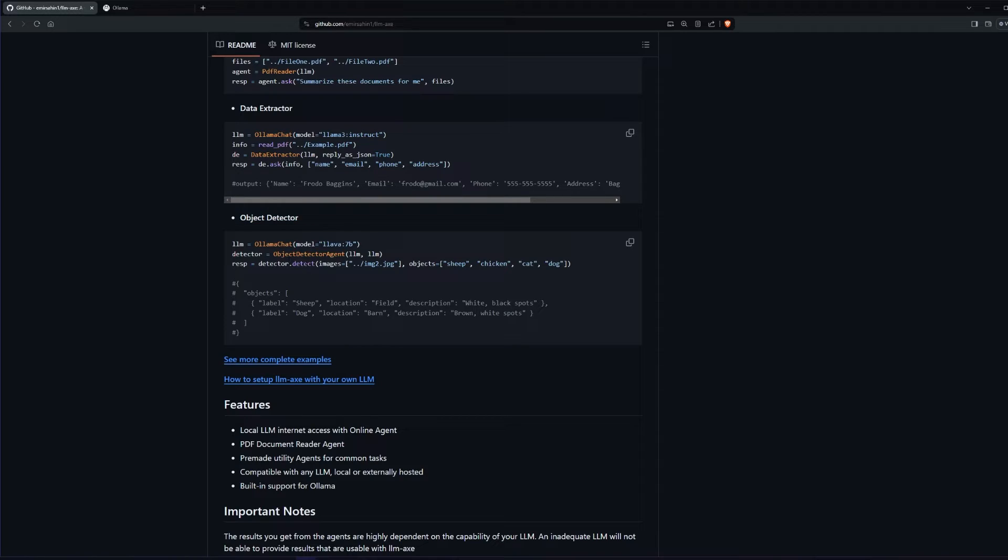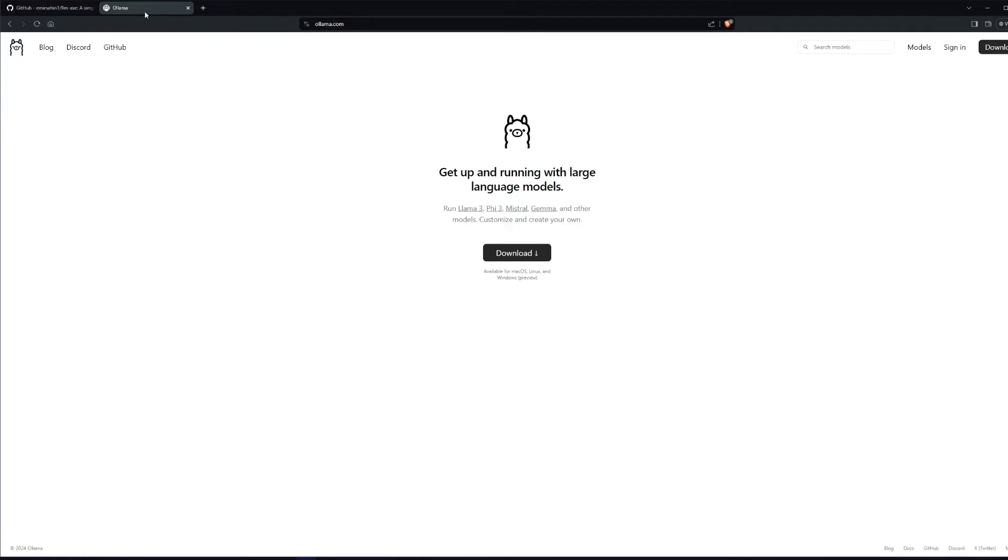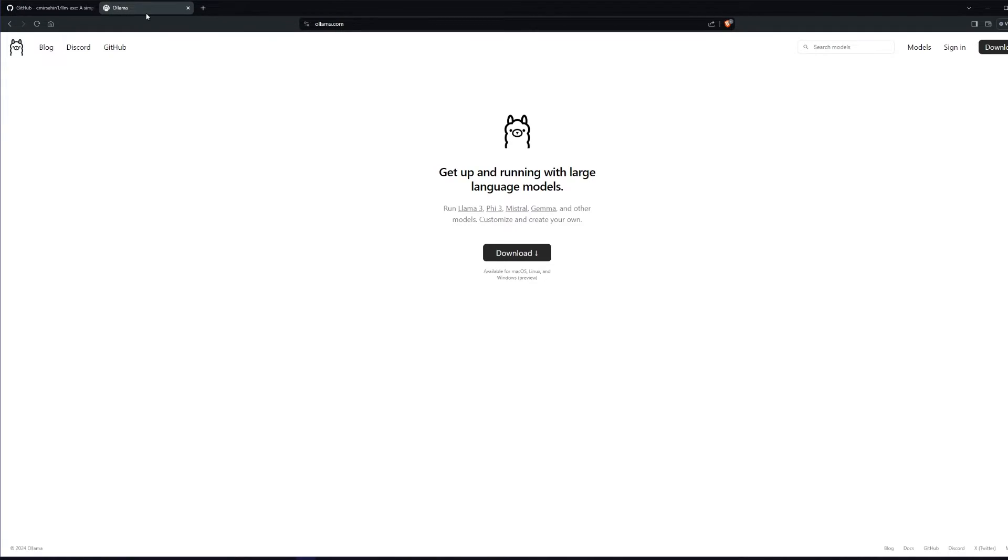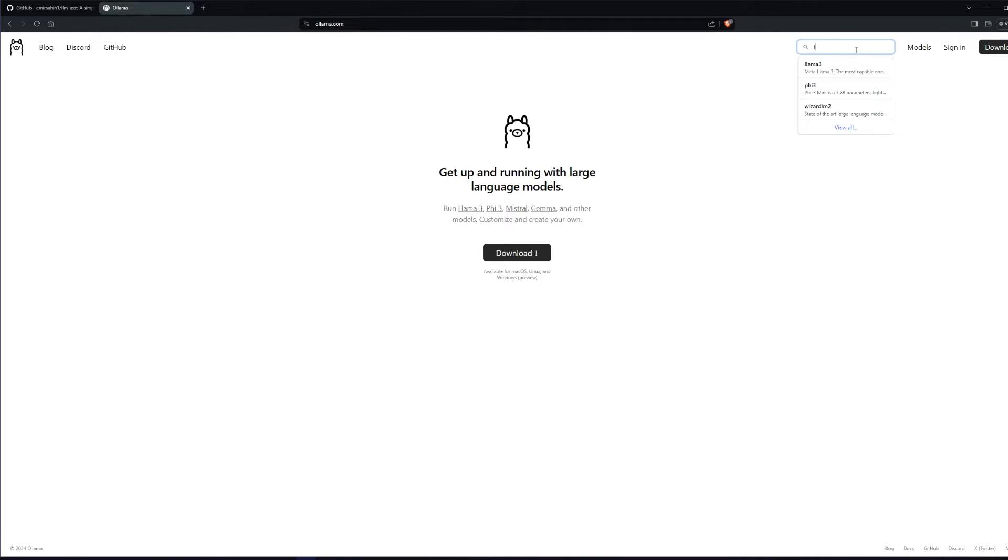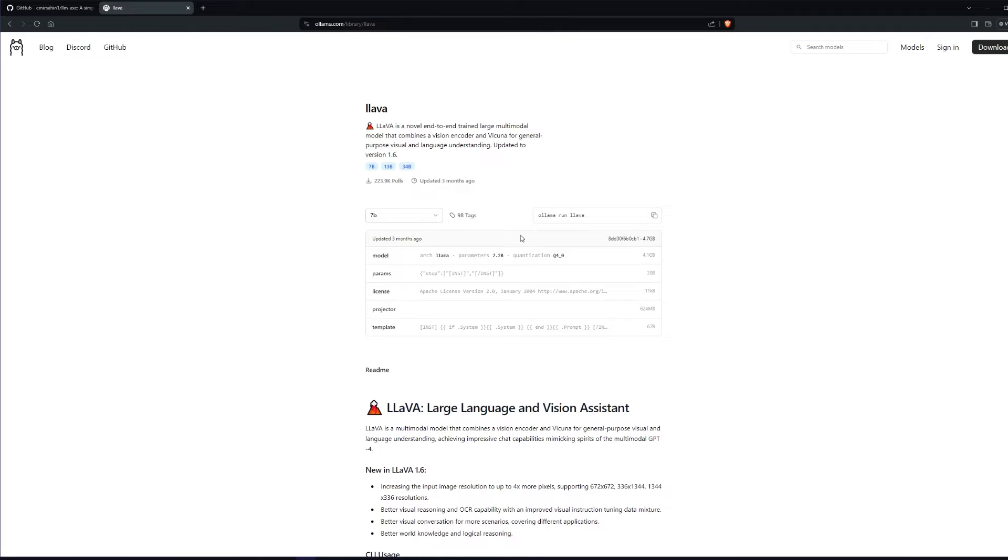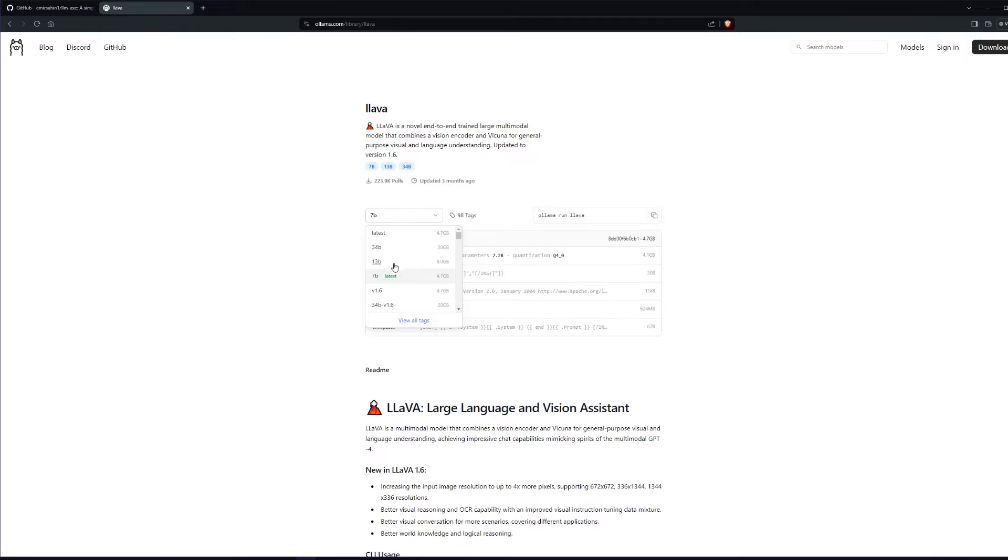For our large language model, we're going to be using LAVA, the 7 billion parameter version. And I will be running the model through OLAMA, which is a nice little way to quickly run models on your device. You can search LAVA and you can see the different versions of LAVA that we can use.